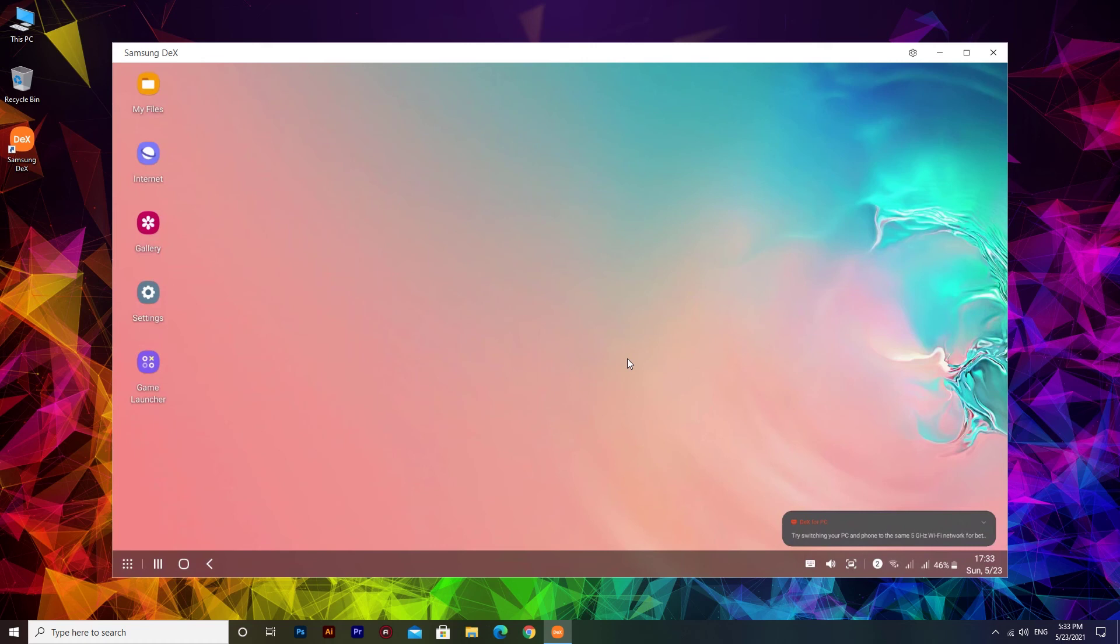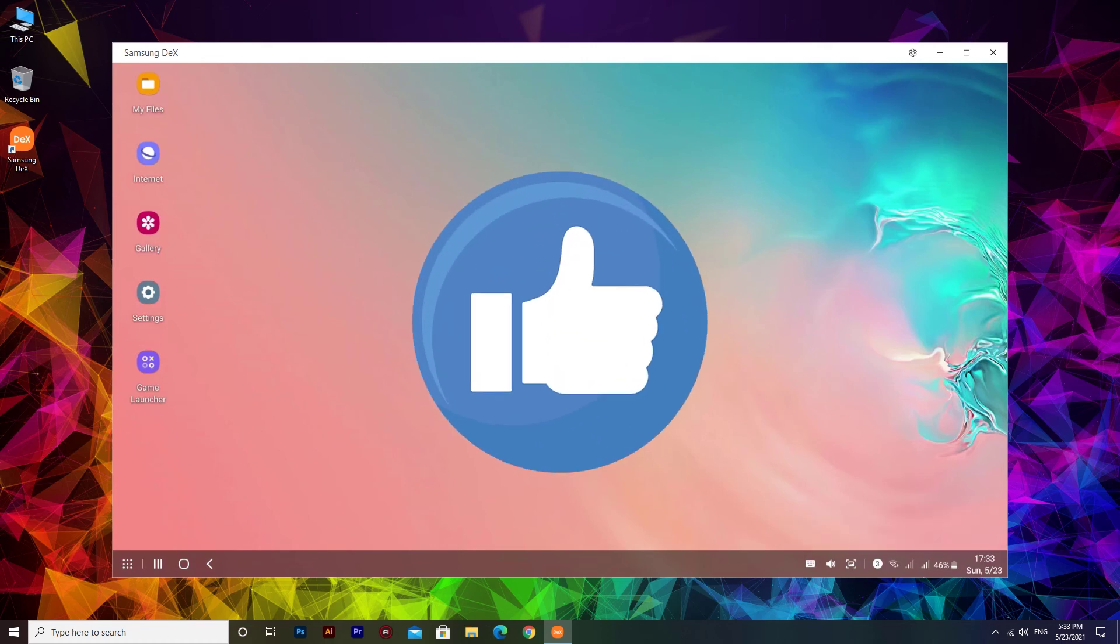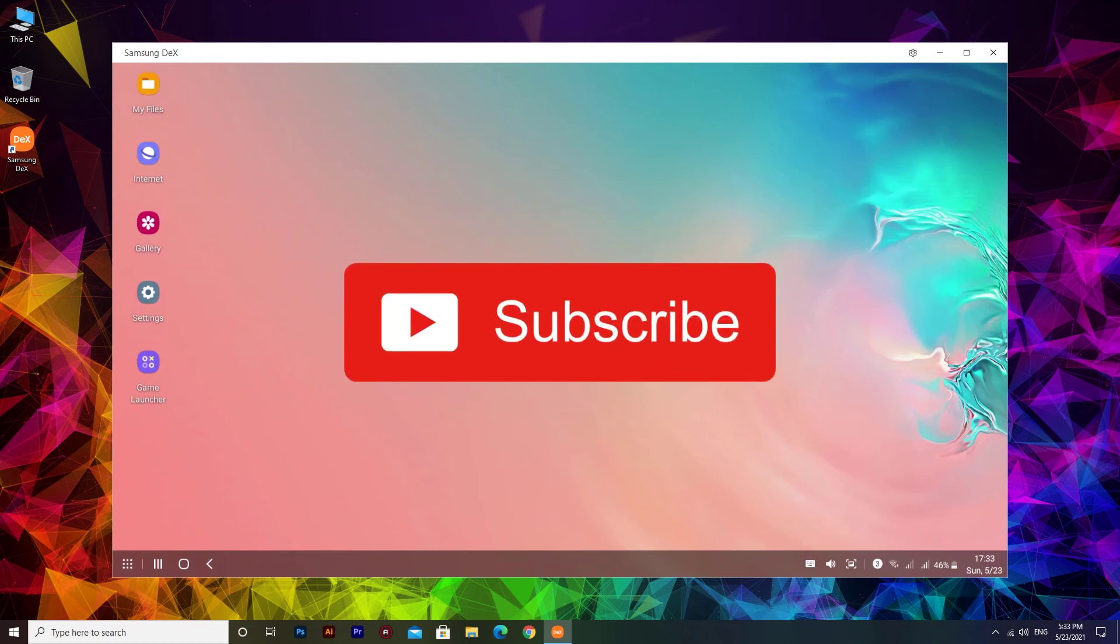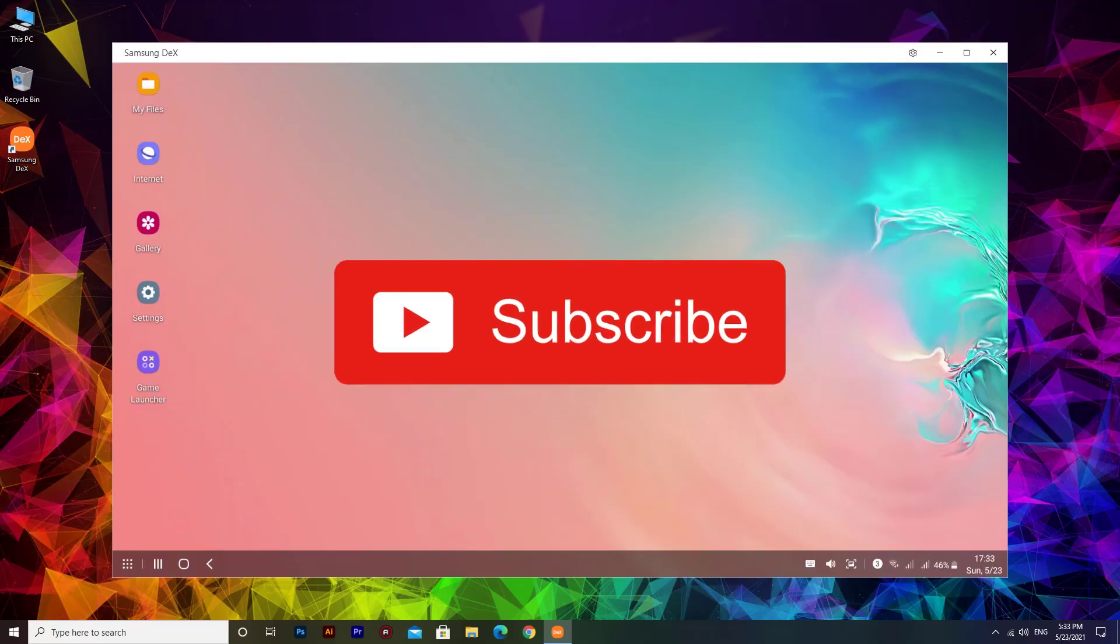Thanks for watching. Give this video a thumbs up and hit that subscribe button and I'll catch you guys next time.